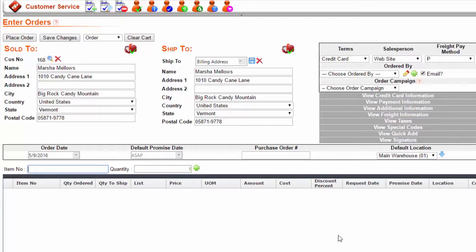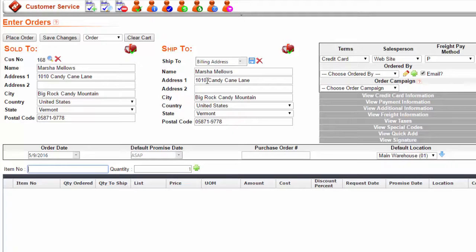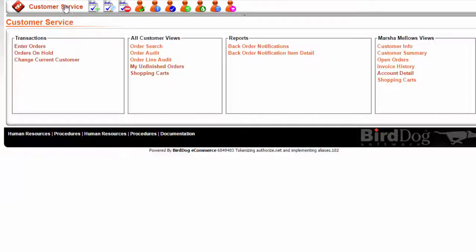Once that phone call is completed, the CSR can switch back to the faxed order he was working on before the call came in. This is done by going to My Unfinished Orders.